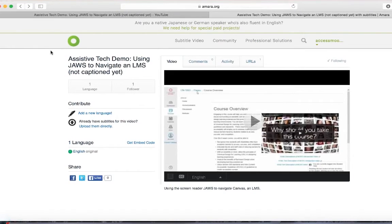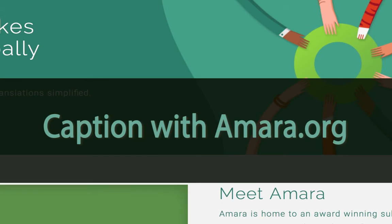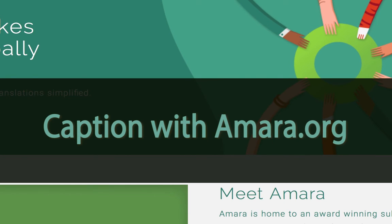Now there's a lot more that you can do with Amara, but those are the basic steps on how to caption a video. For more detailed information, I recommend reviewing the help resources provided on the Amara website.